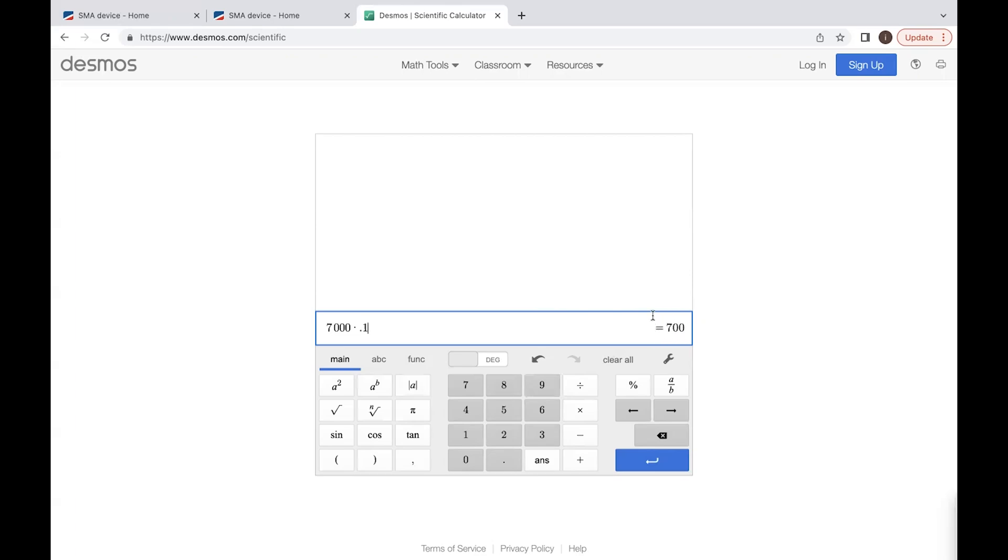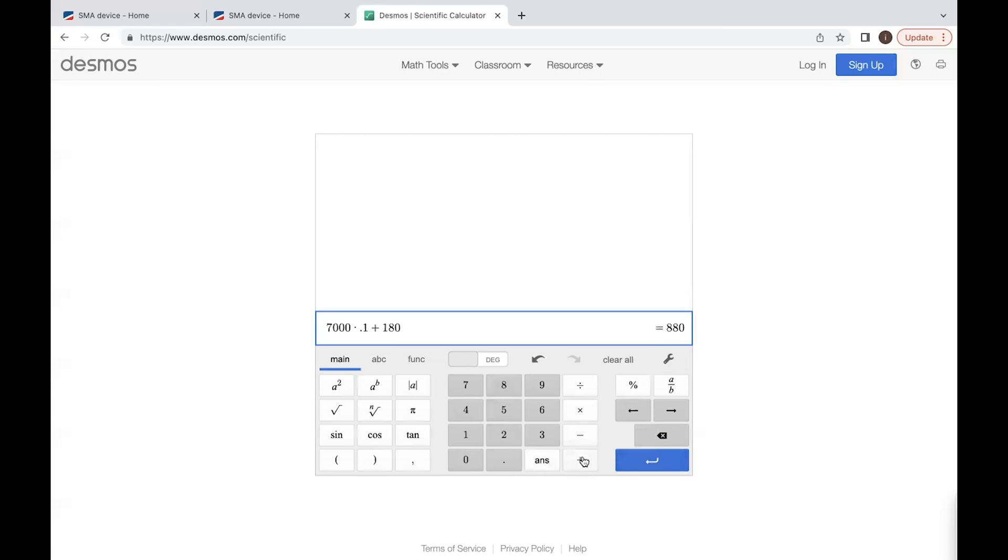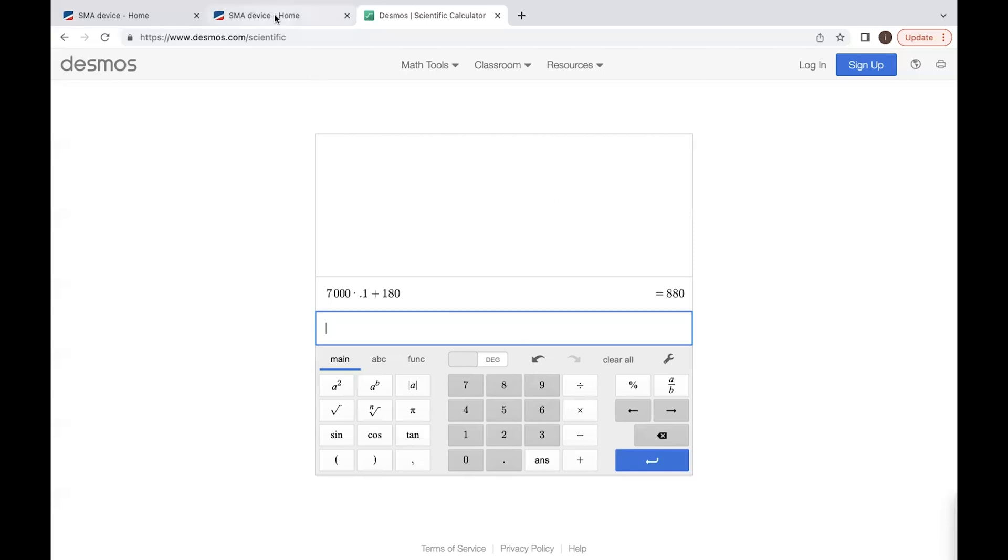This does not include the base charge of $30 a month they charge just to deliver the electricity to our house. So that is $30 times 6, which is $180. If we add $180 here, it will be $880. And then we can add some taxes, maybe a few cents. So roughly about $900 we have saved by producing our own energy in the last six months.